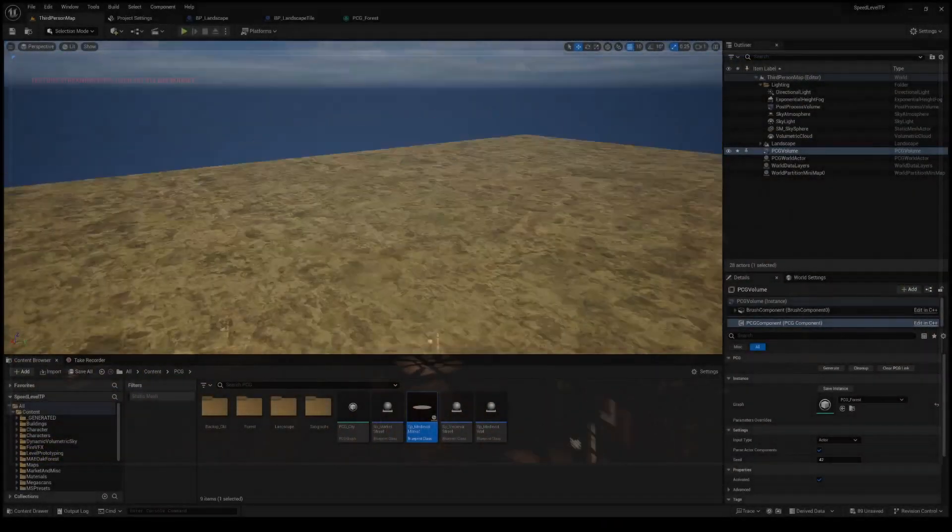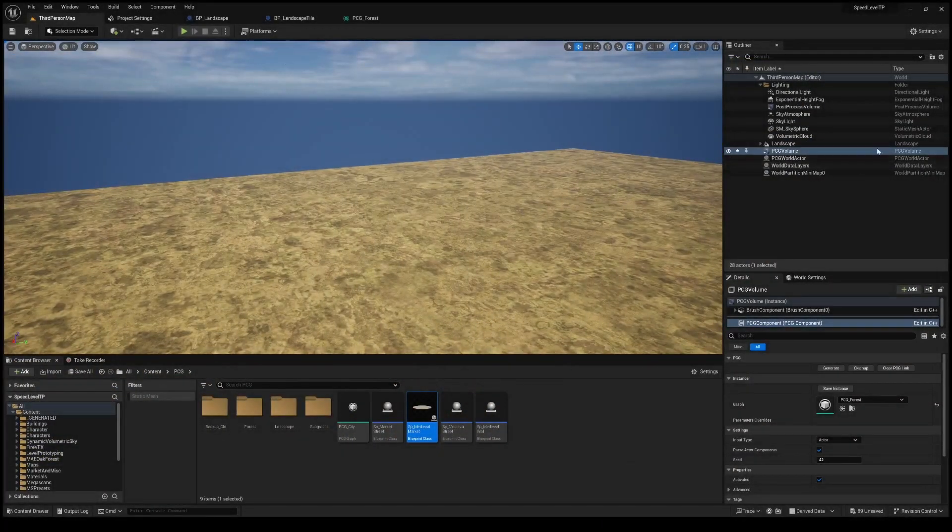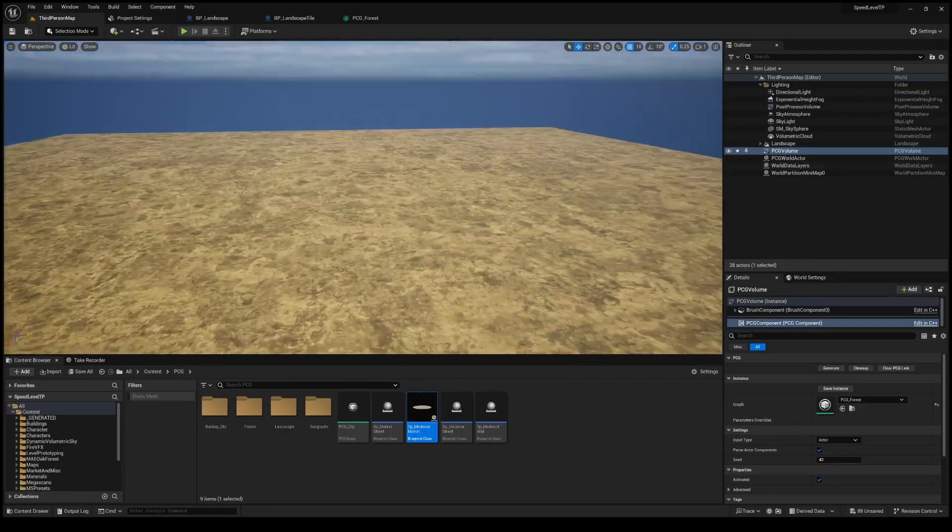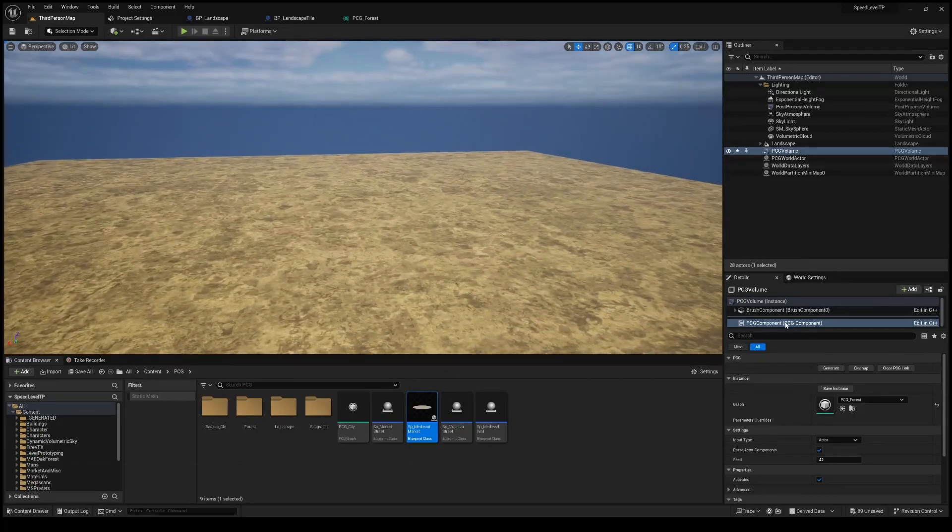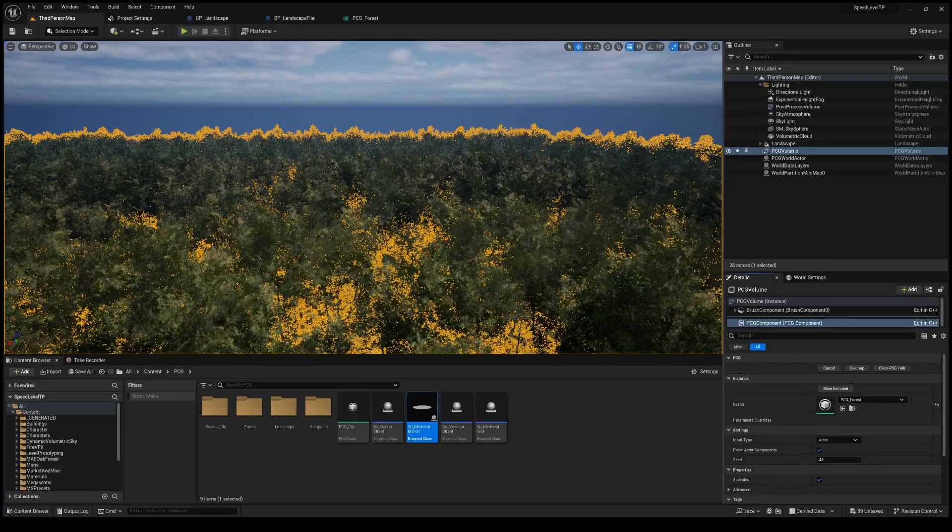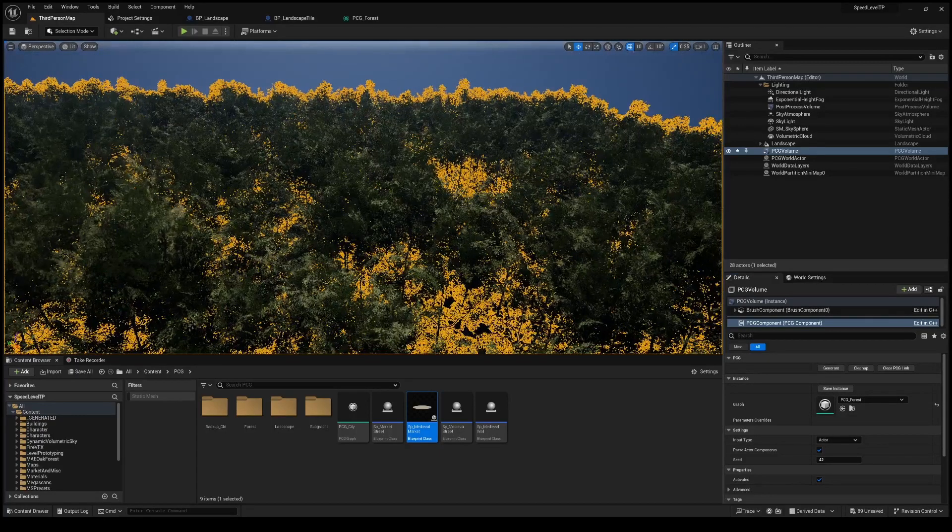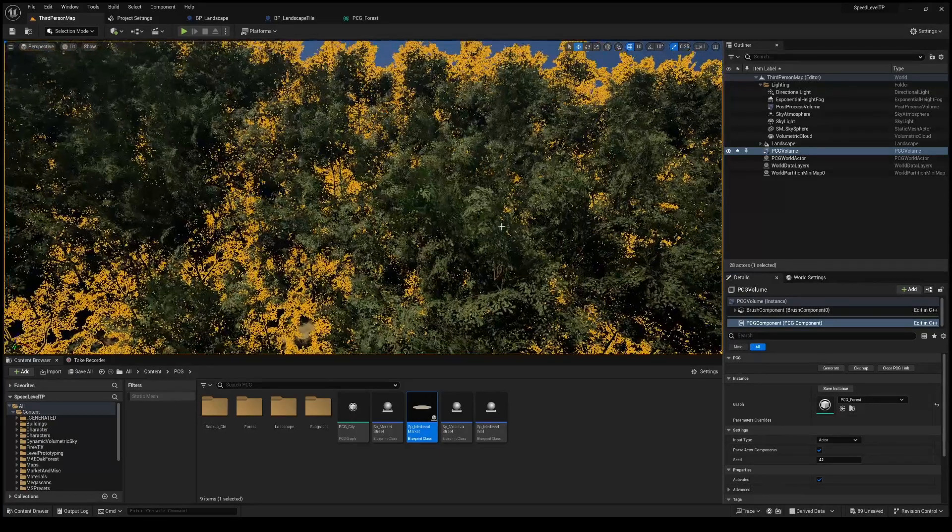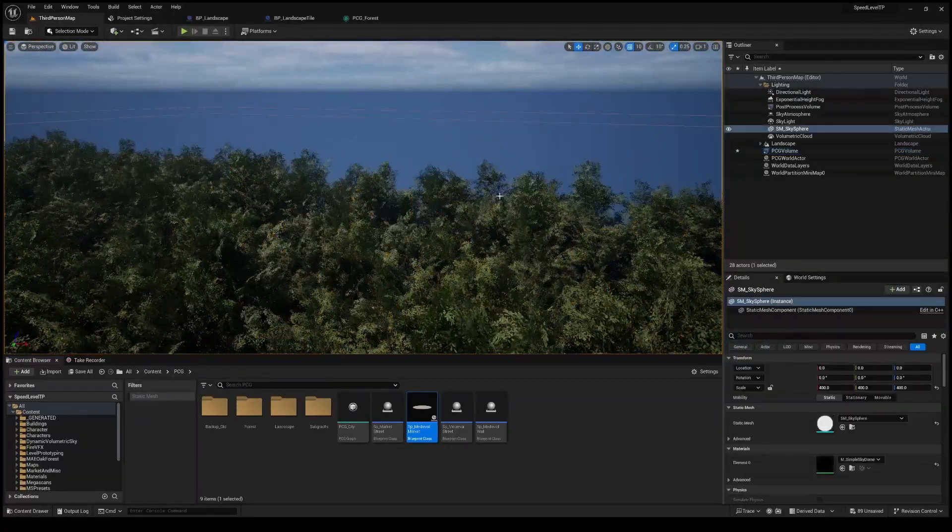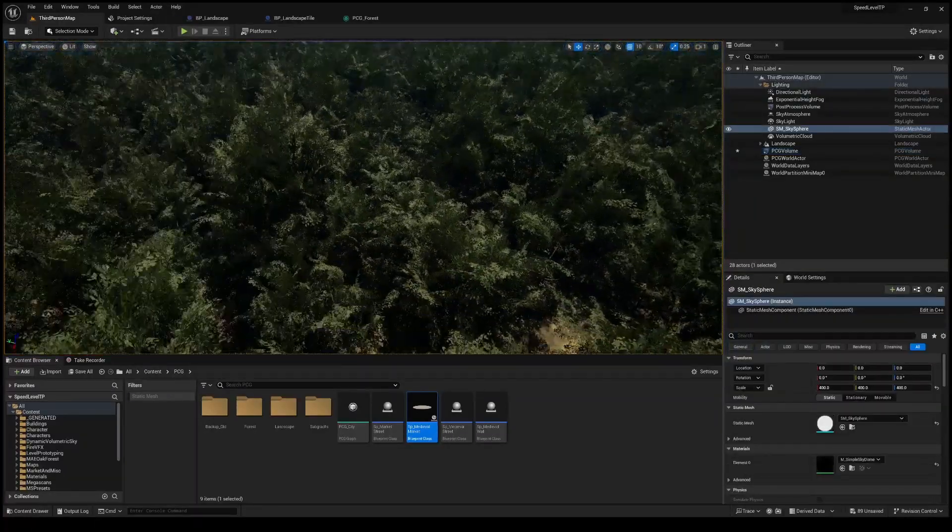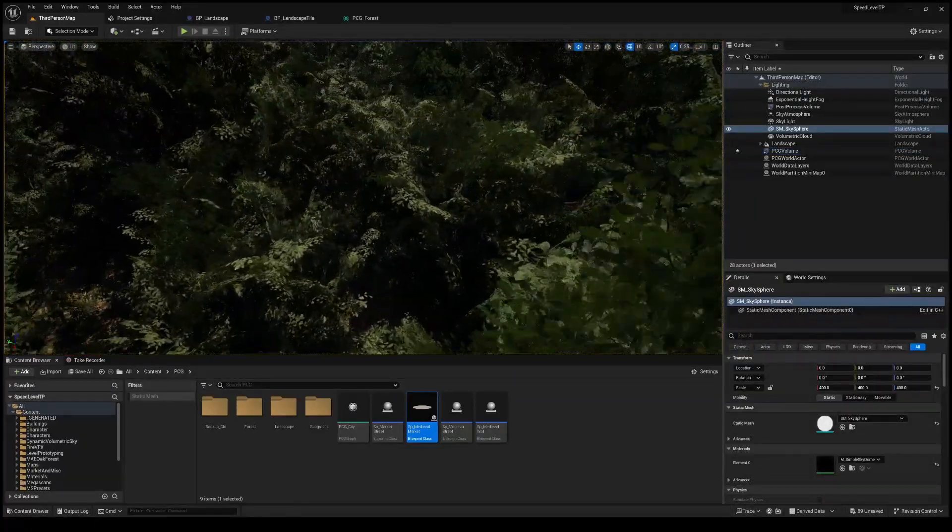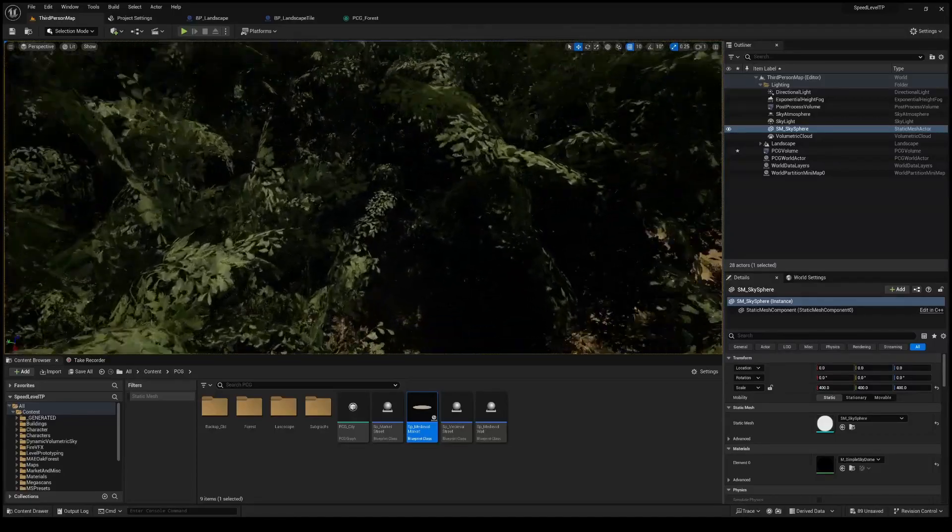So there's currently a PCG volume in this scene and just a blank landscape. When you go through that tutorial, you learn how to generate a forest like this. See how it instantly generated when I click the generate button. All these trees are obviously placed procedurally as well as rocks and some foliage.